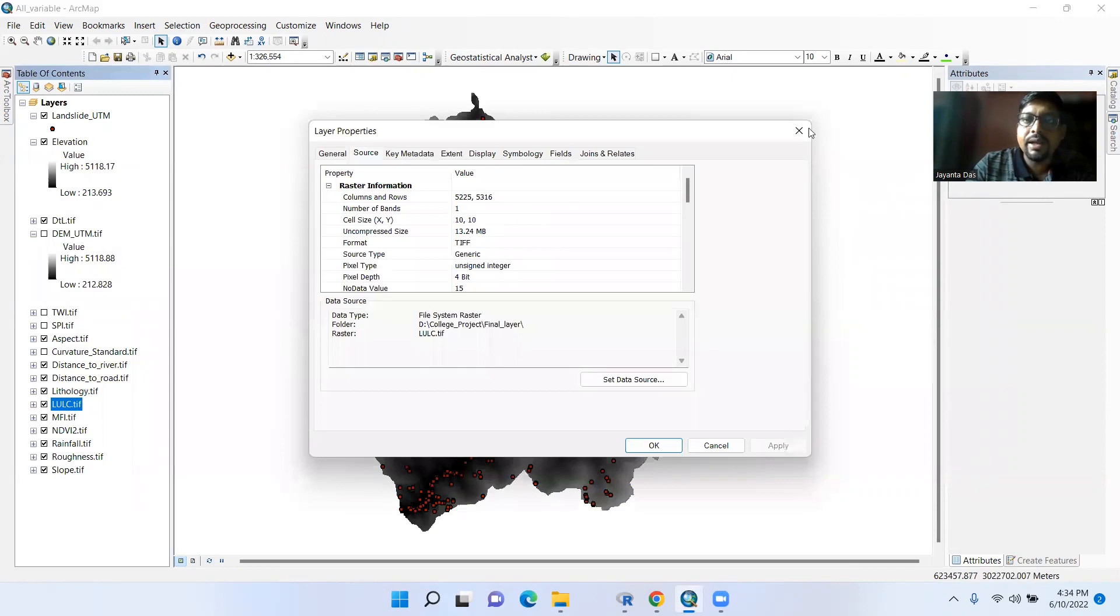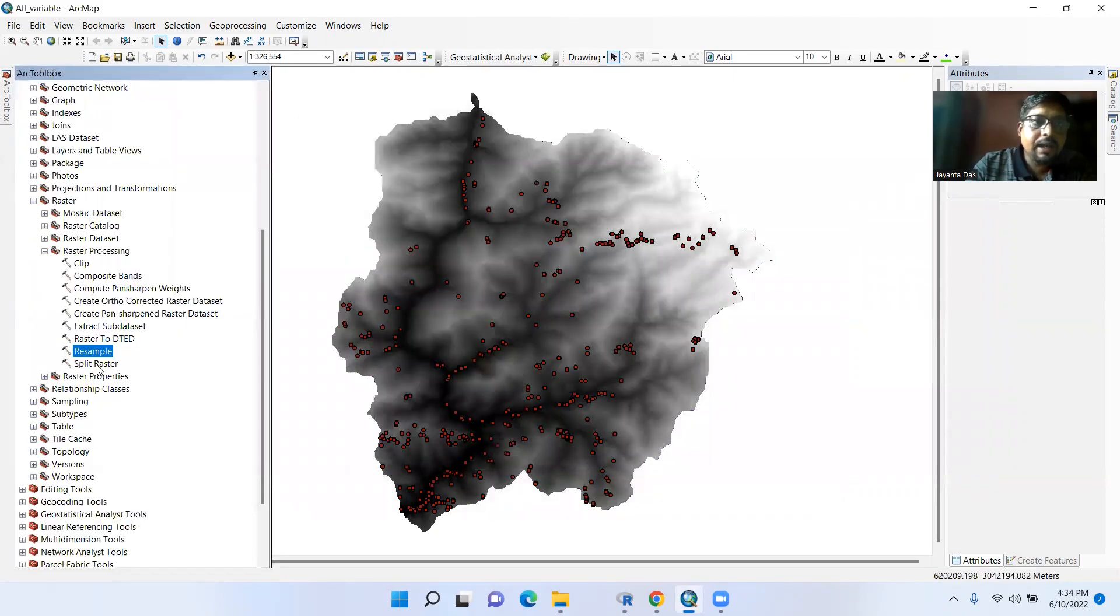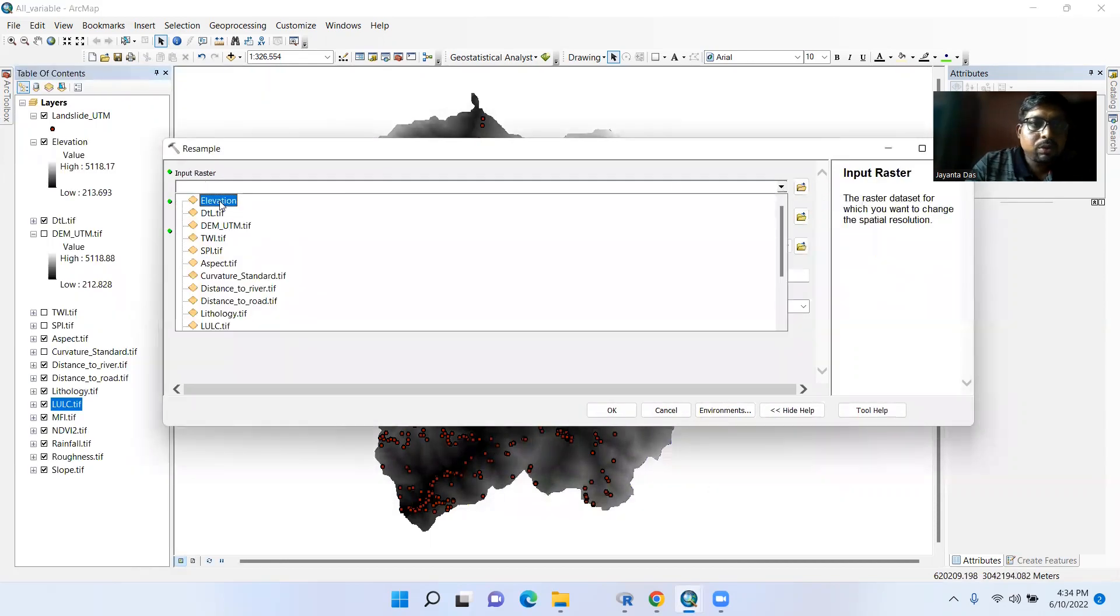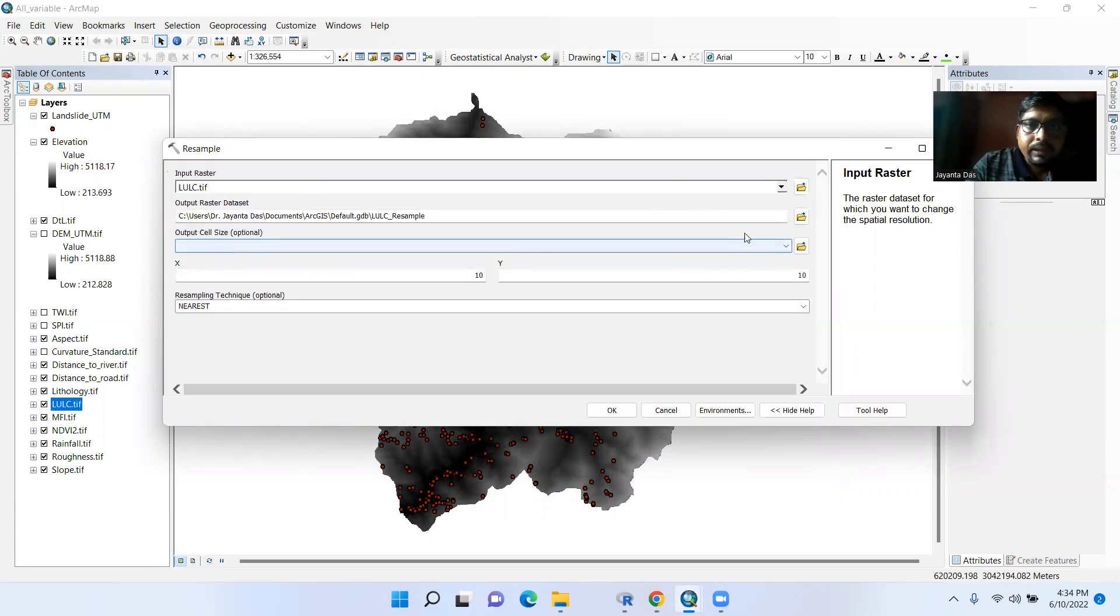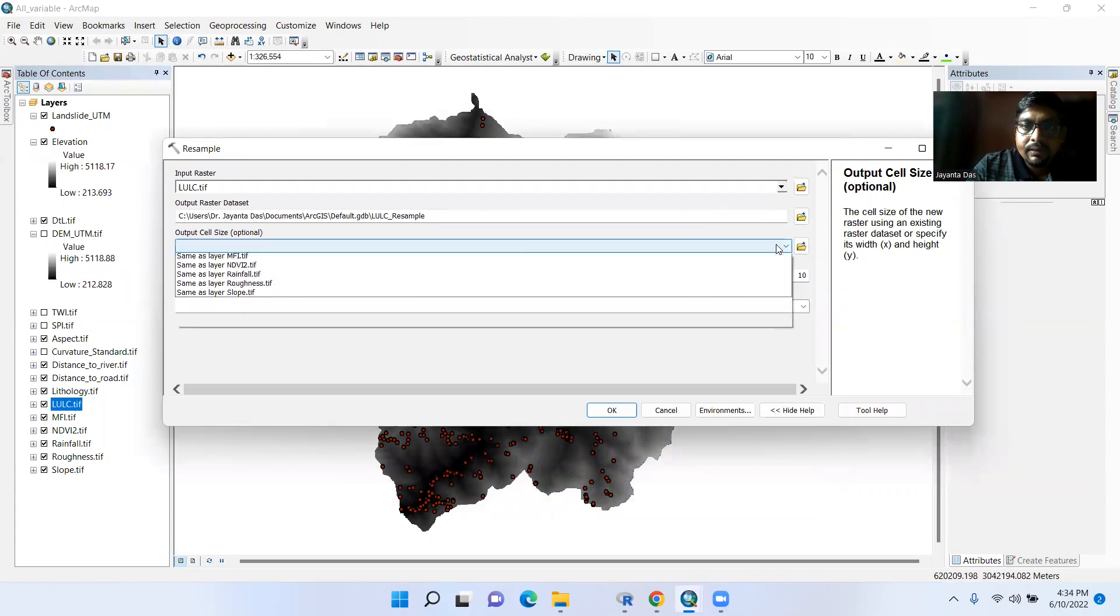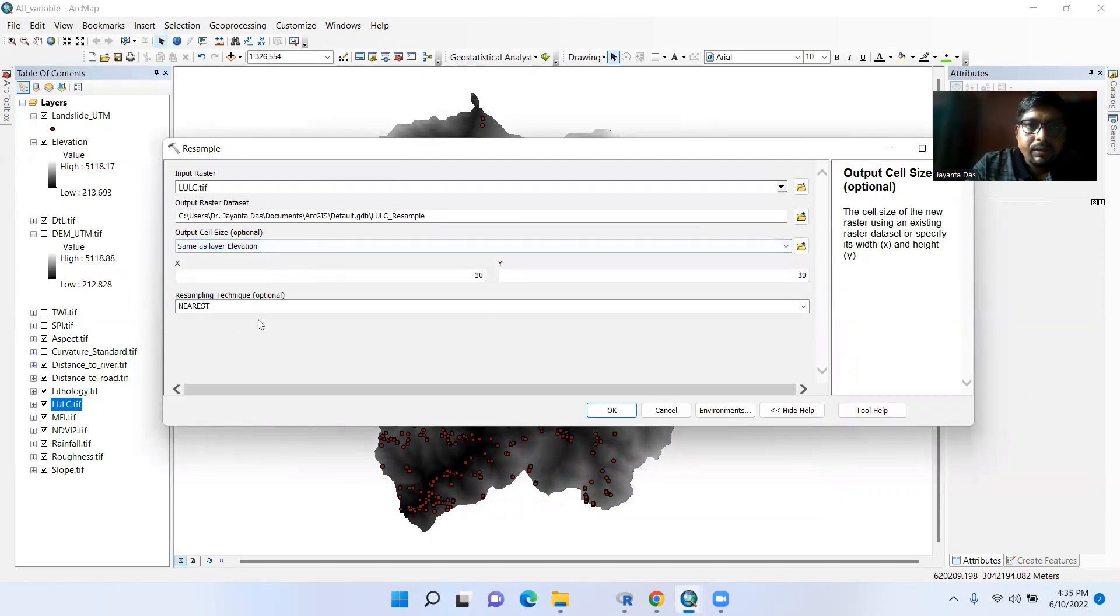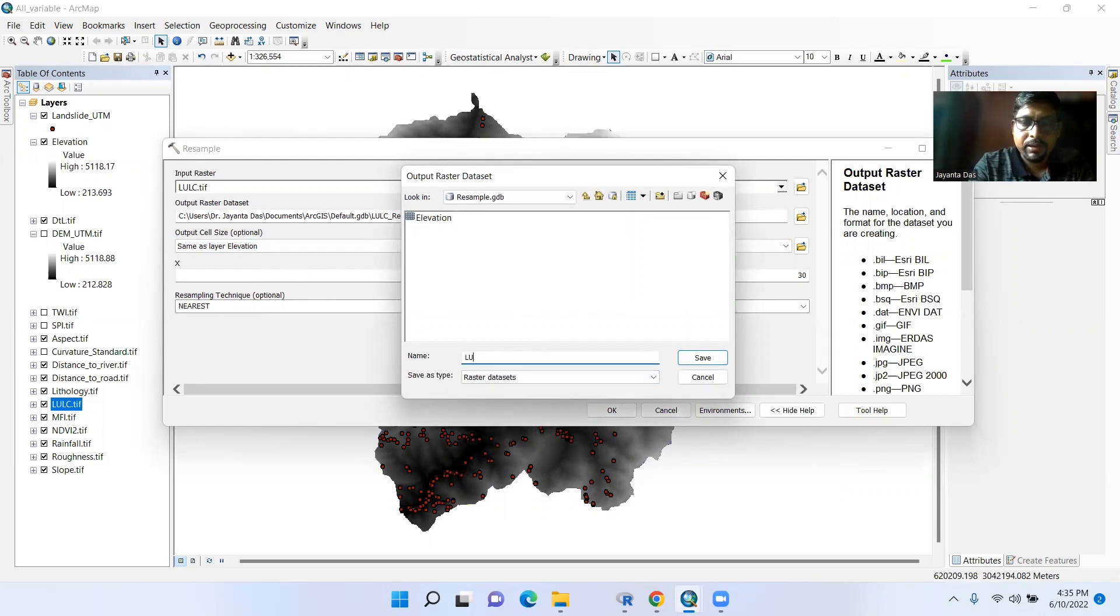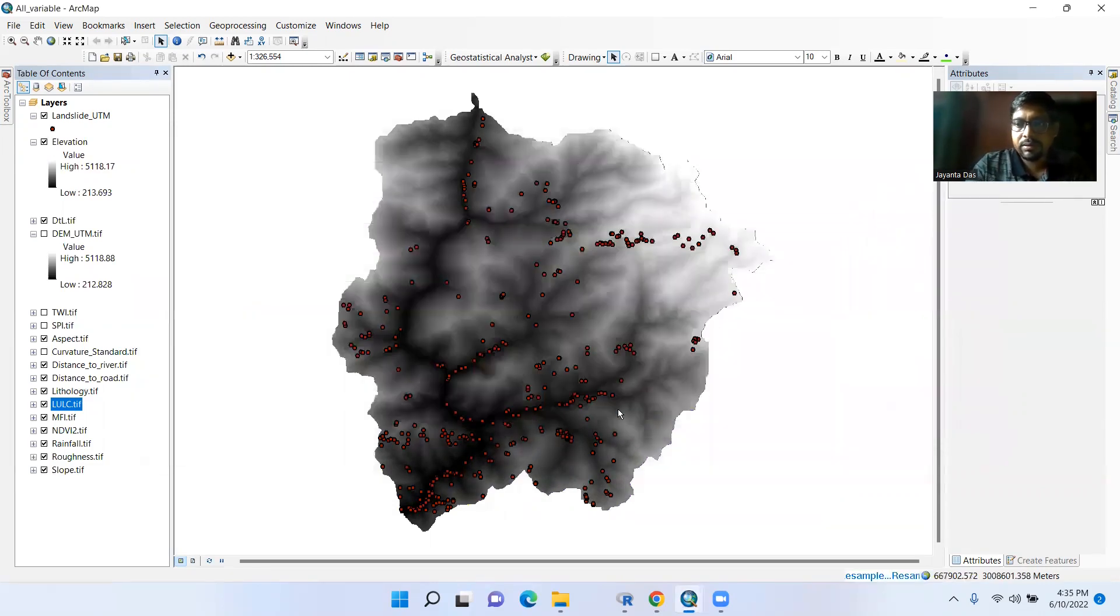Properties, it is 10 into 10, so I need to change it again. Resample, this discrete data, so LOLC. Just select it here. Now it is 30 by 30. Resample technique should be nearest in this case. Just change it, LOLC. Save it, click it, okay.